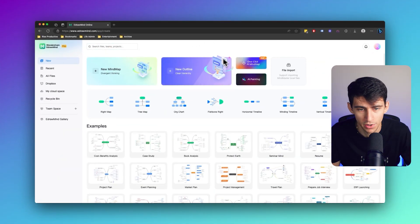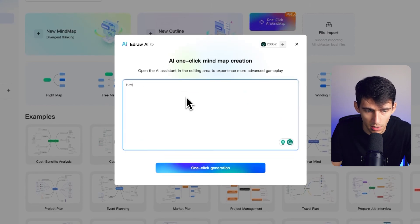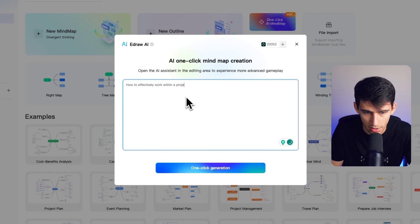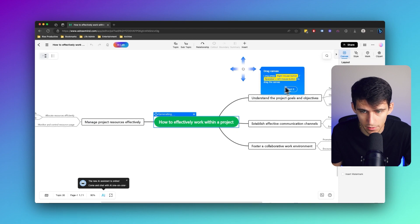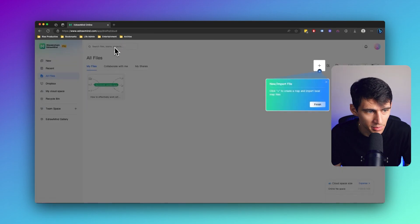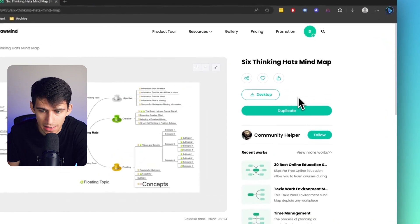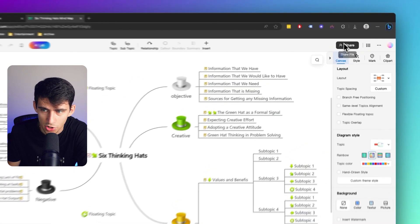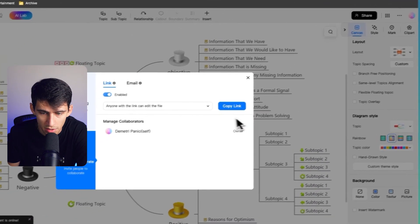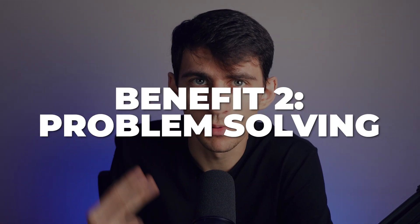To create a mind map and collaborate with others in eDrawMind Online, follow these steps. Step one: open eDrawMind Online in your web browser and log in. Proceed to the one-click AI mind map on the home page, write a prompt such as 'how to effectively work within a project,' and click 'one-click generation' to generate a mind map. You can also search for a template like the six thinking hats in the mind map gallery, duplicate it onto a new canvas, then press the share button to copy the link and share publicly or invite by email.